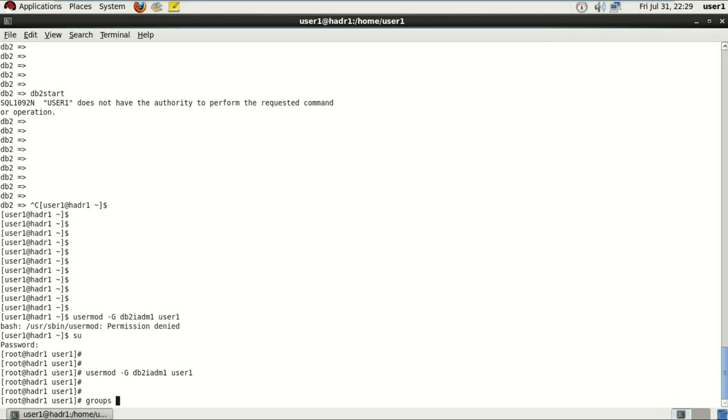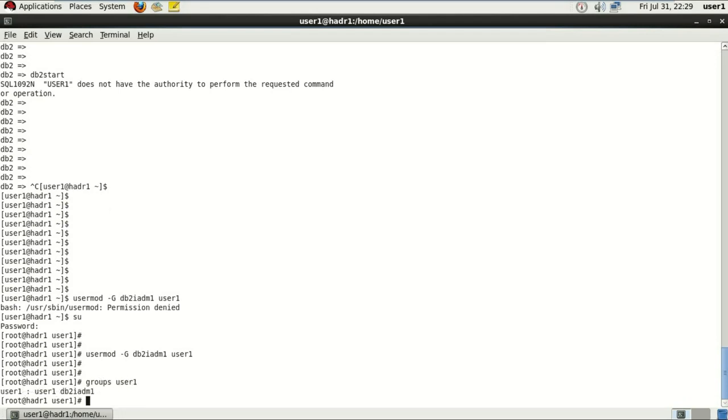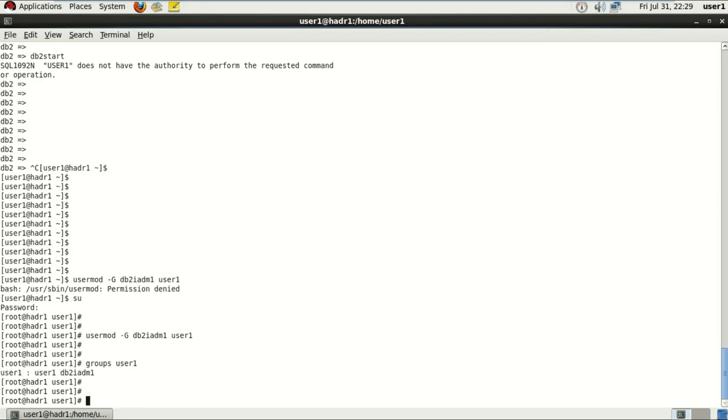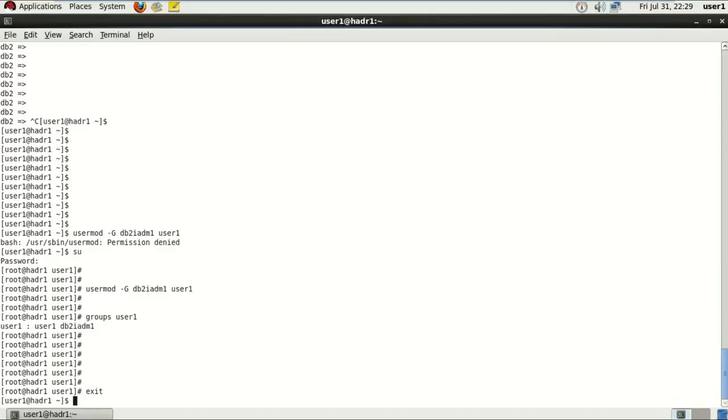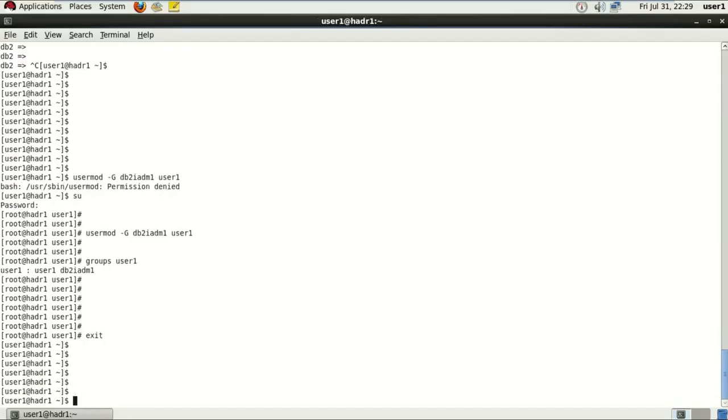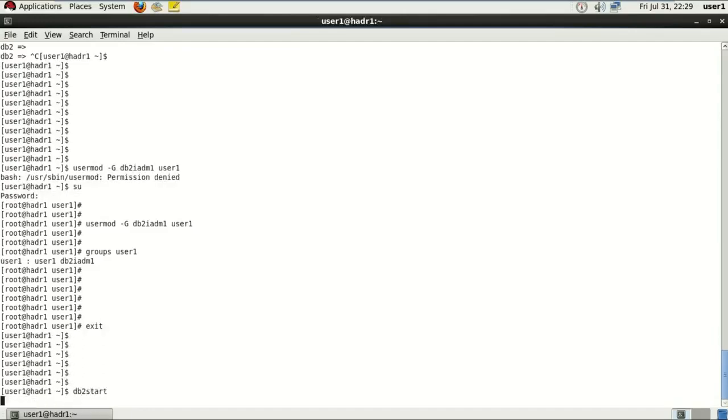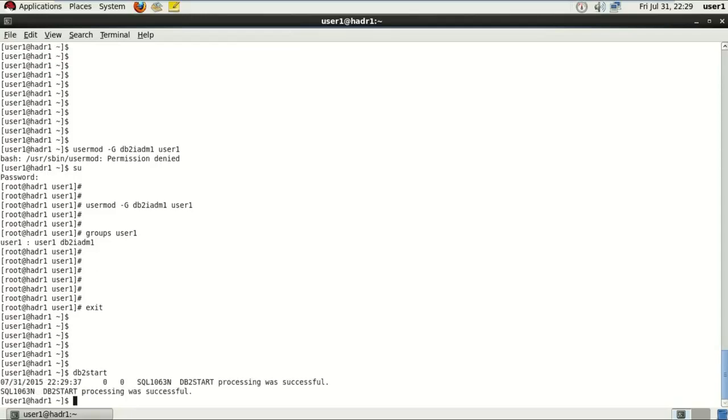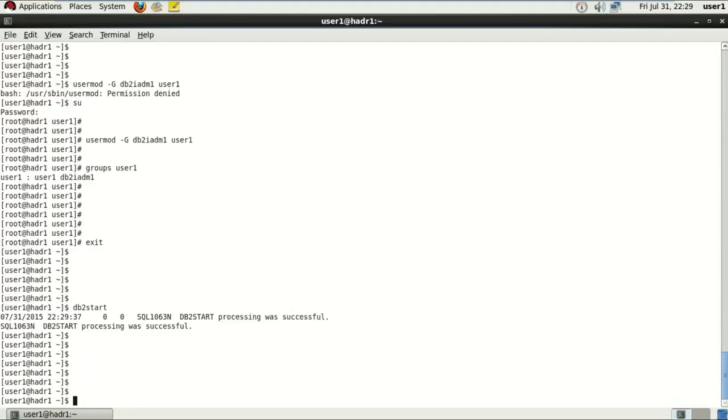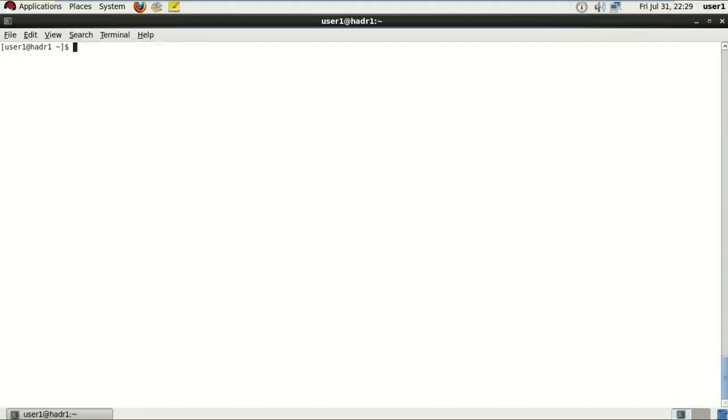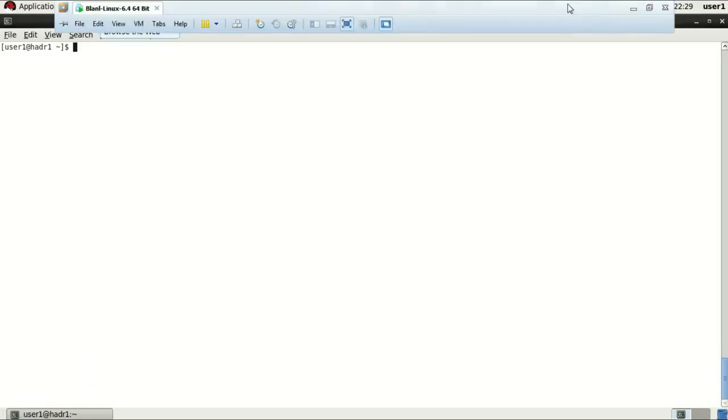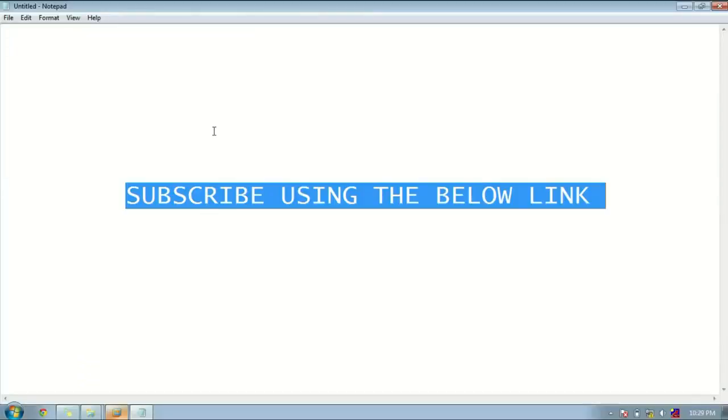Now exiting and running the same command one more time. So here it's successful. And all the commands also for db2iadm1, you'll be able to do that. So this is it, this is how it's done. Thanks for watching and don't forget.